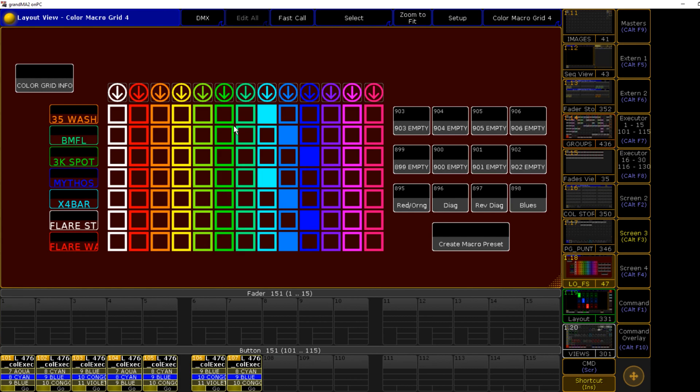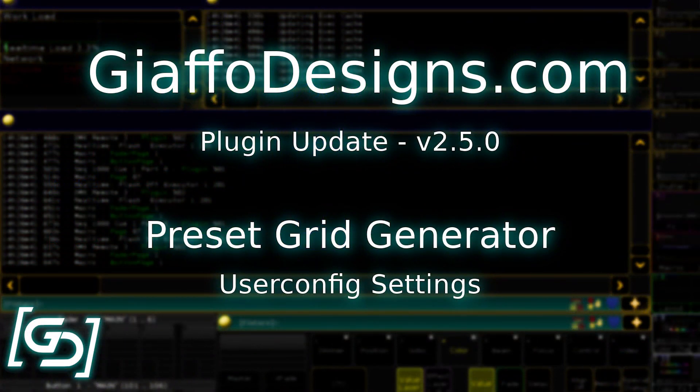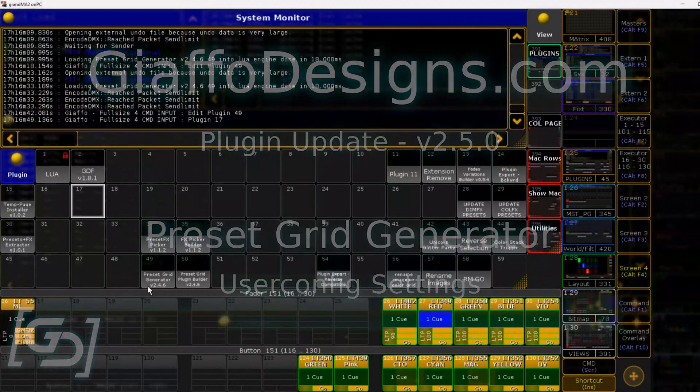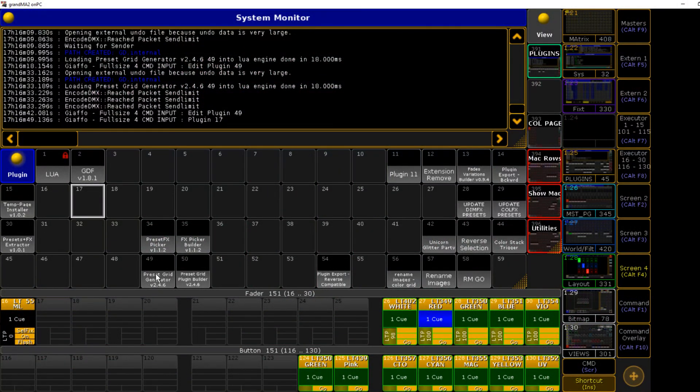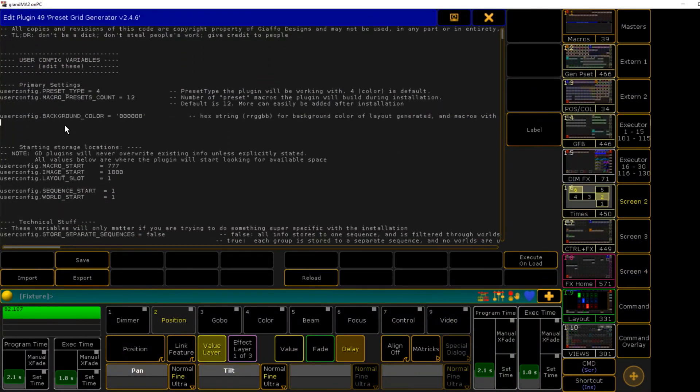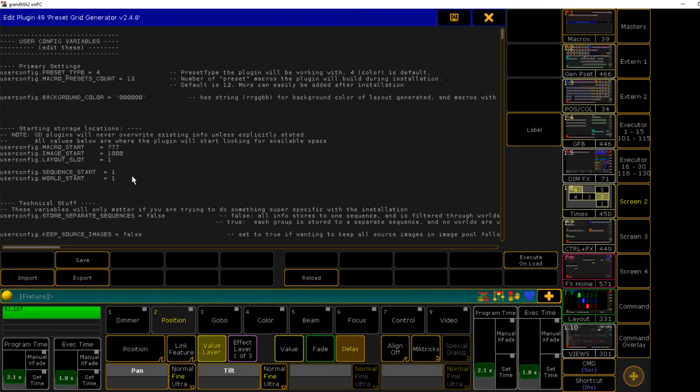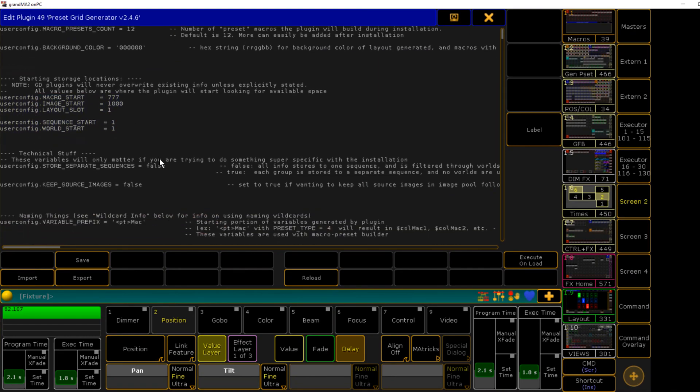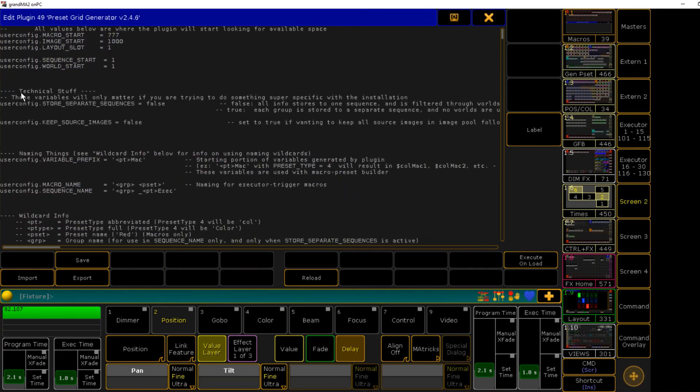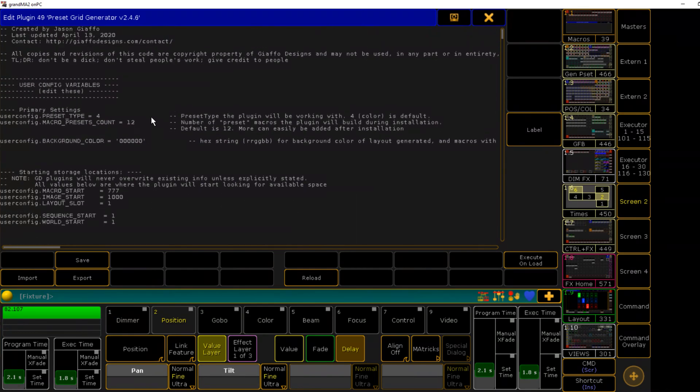Let's open up our plugin. We're gonna right click or edit click on the plugin, and at the top here we have our user config variables. I've rearranged these based on order of importance. At the very top we have our three main settings that people might want to adjust. Below that we have our starting points for where everything will be stored, and then below that we've got what I've labeled technical stuff.